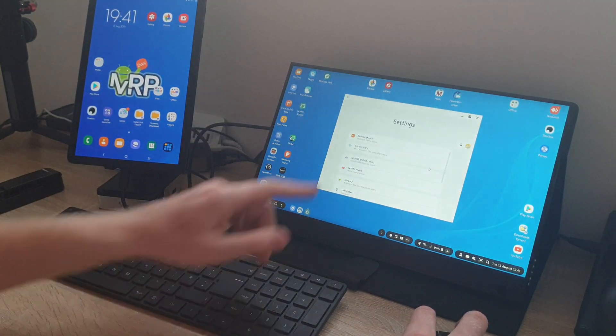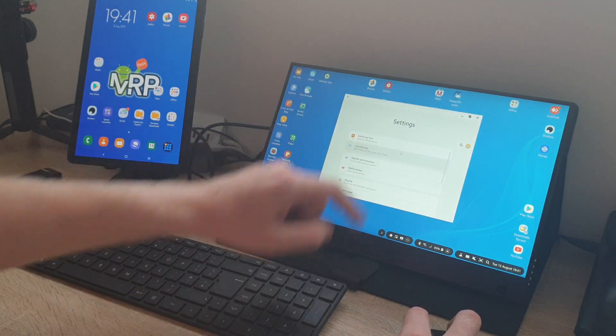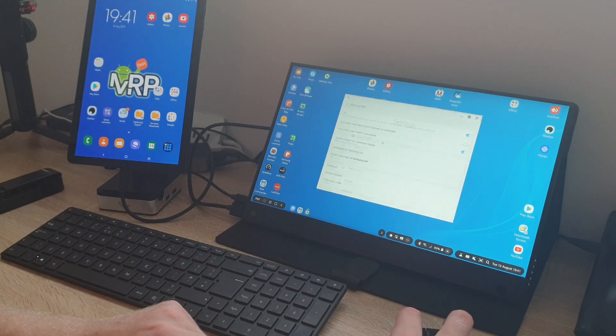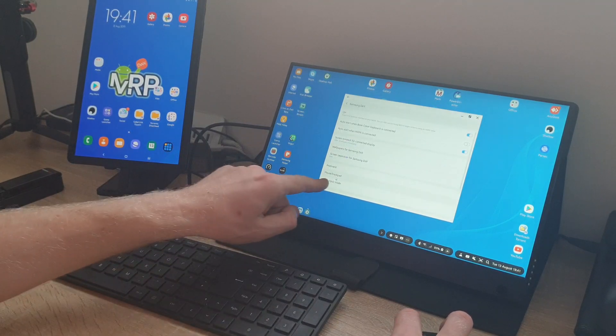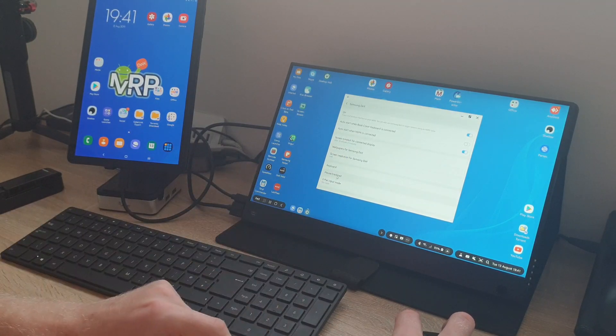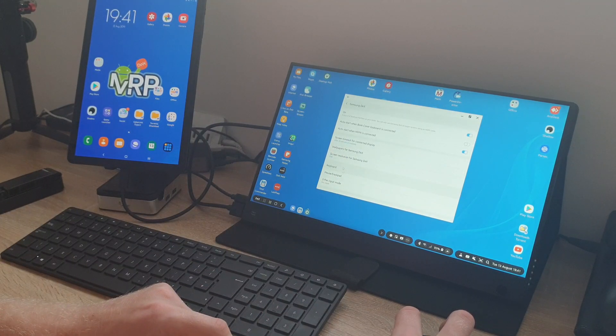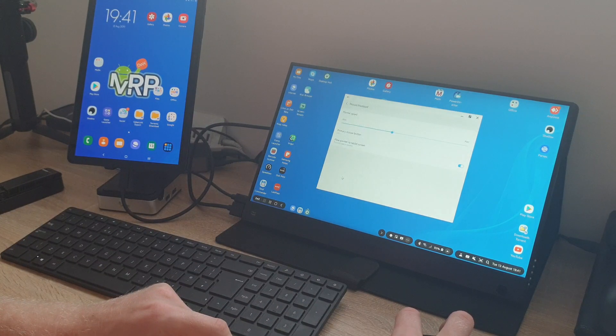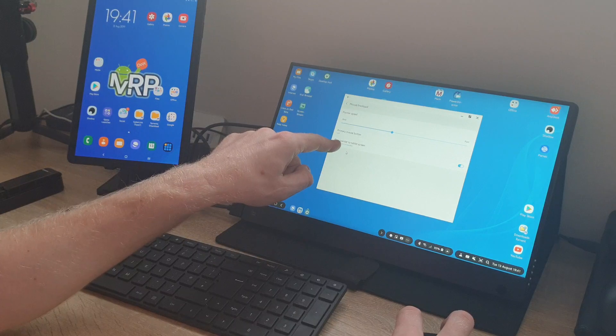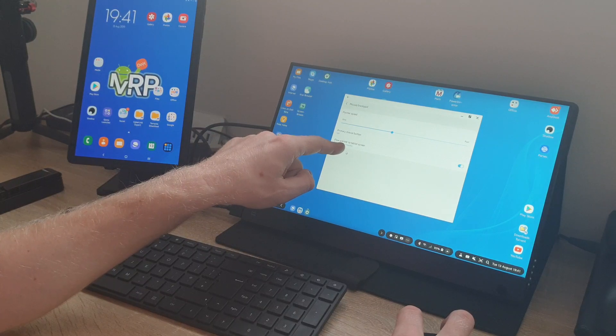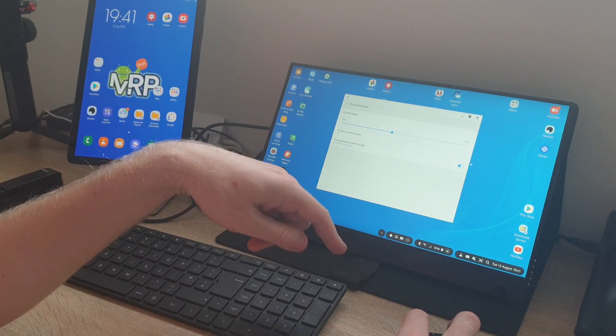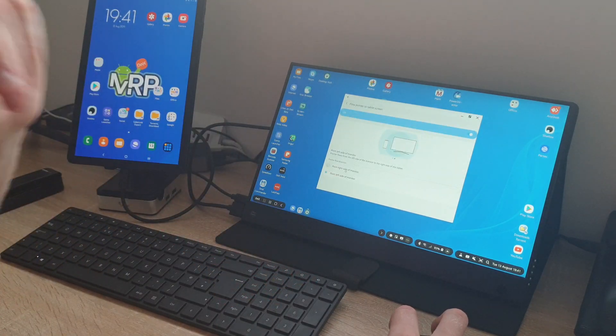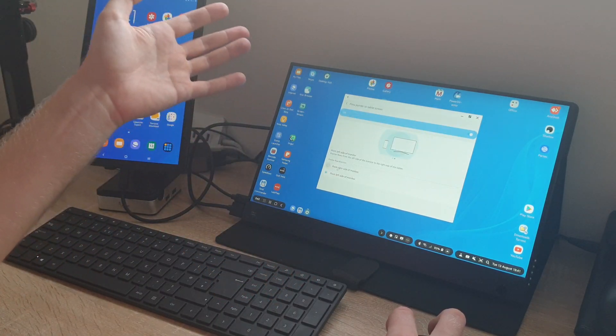You need to go to Settings on your DeX when everything is connected. You go to Settings, there's an option that says Samsung DeX. You click on that, Mouse and Trackpad, click on that.